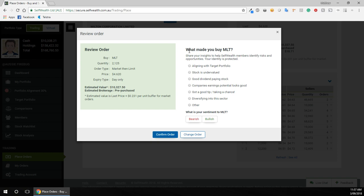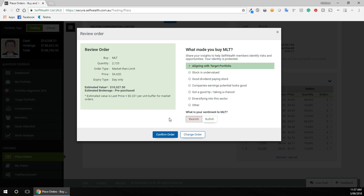So what made you buy Milton? It aligns with my target portfolio. What is your sentiment about Milton? I'm actually, well the whole of Australia, I'm a bit bearish in general with like the whole world pretty much, but it doesn't stop me from buying...